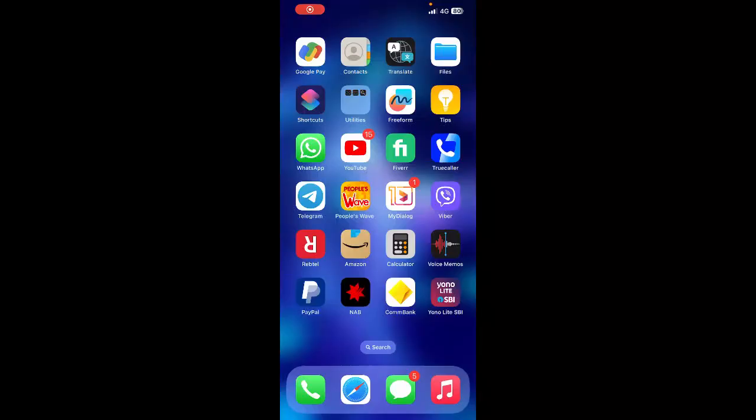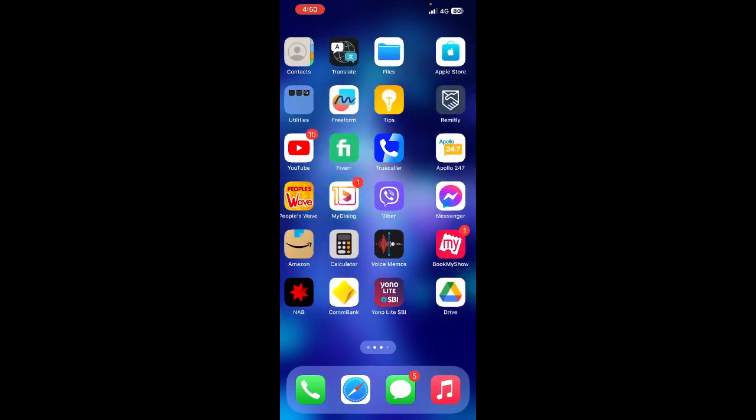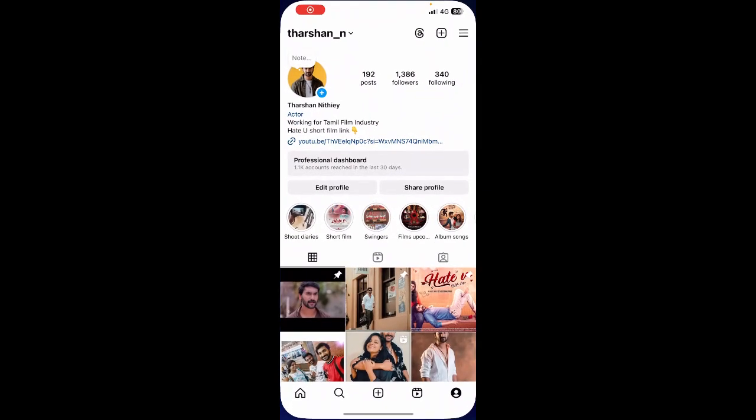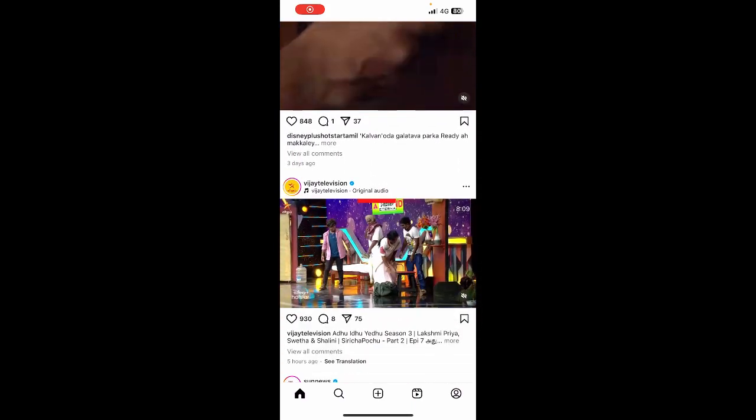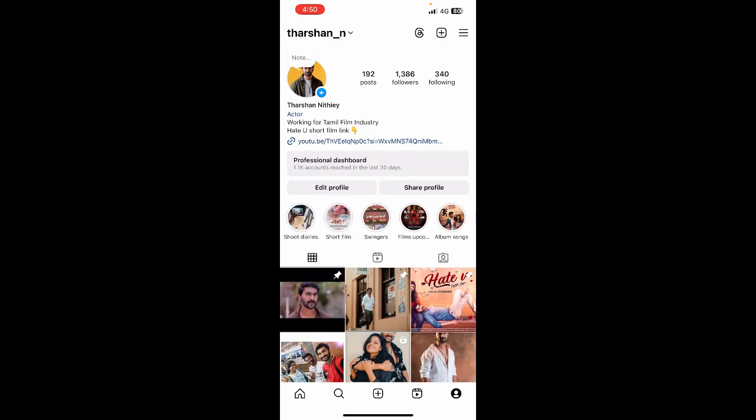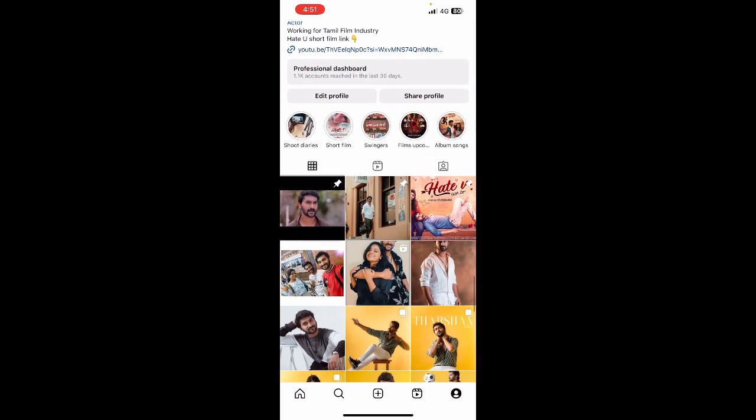Hi everyone, welcome back to our channel. Today in this video I'm going to show you how to add a shop button on Instagram. Let's get into the video. Open up Instagram and once you've opened it, go to your profile.